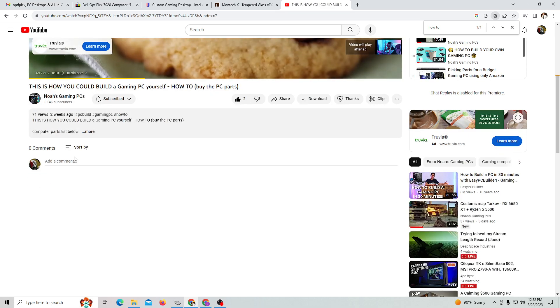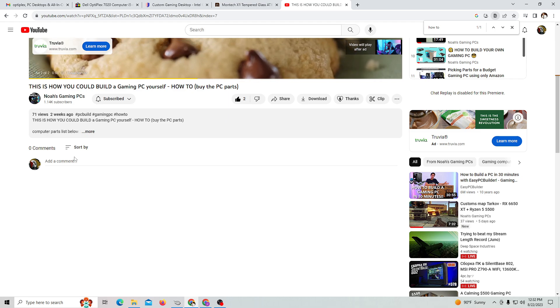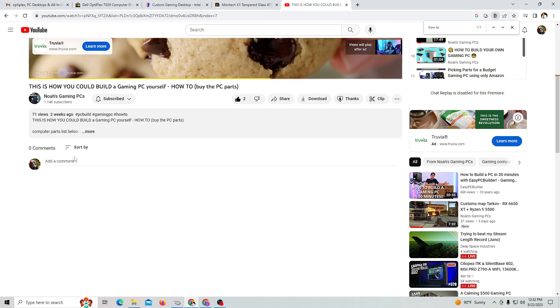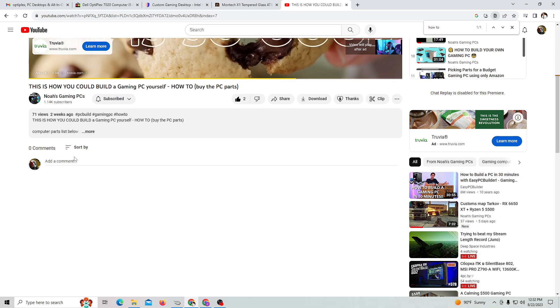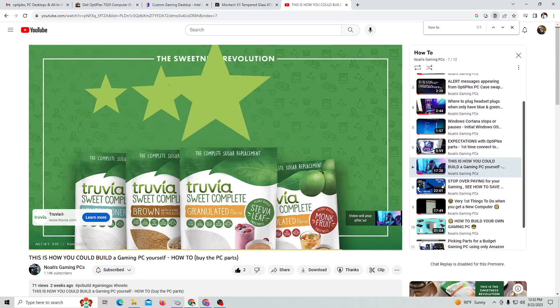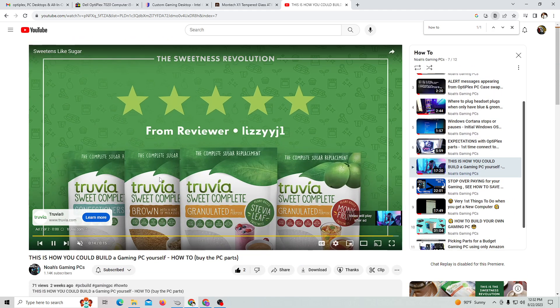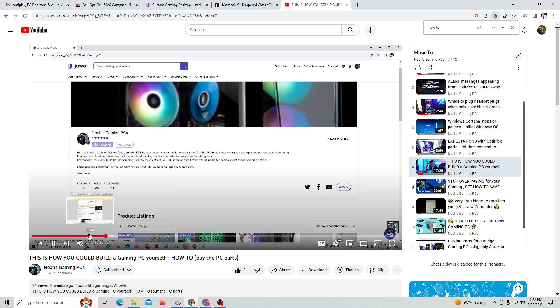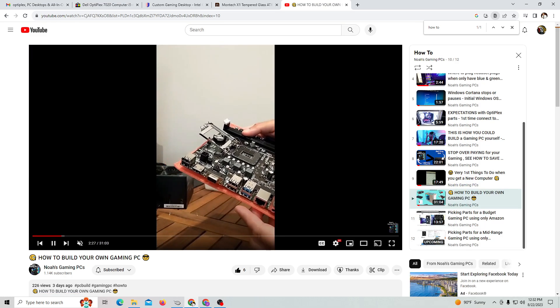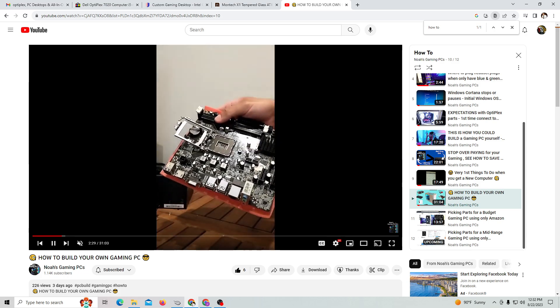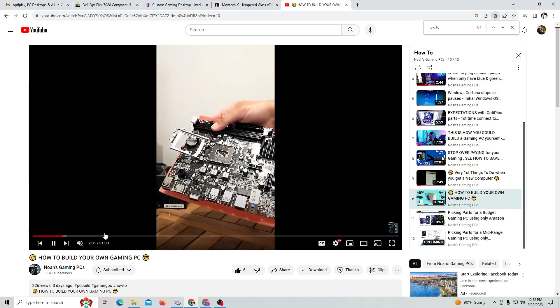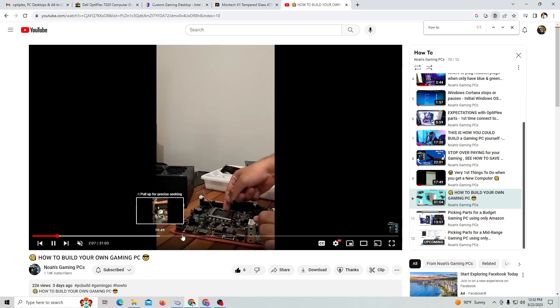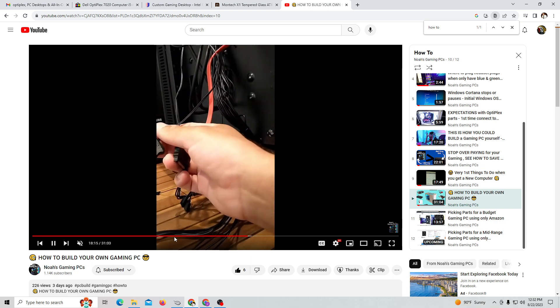Sorry for the long commercials. That's it for this video. I wanted to show you what an Optiplex PC case swap is - you're basically taking an older office computer. Here's the video - I show you guys how to take all the different components and how to plug everything in.